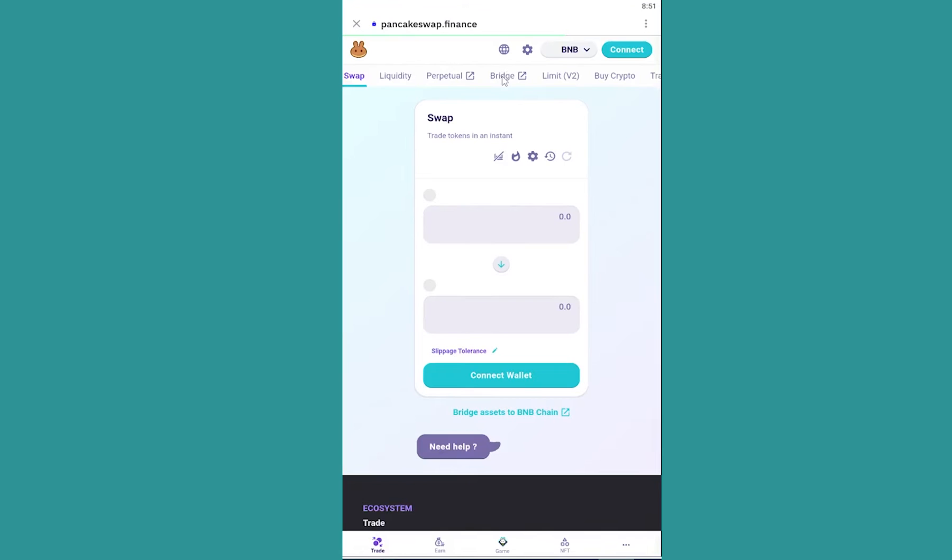Now from here I need to connect my Trust Wallet first. So let's wait for some time until the PancakeSwap website loads up.